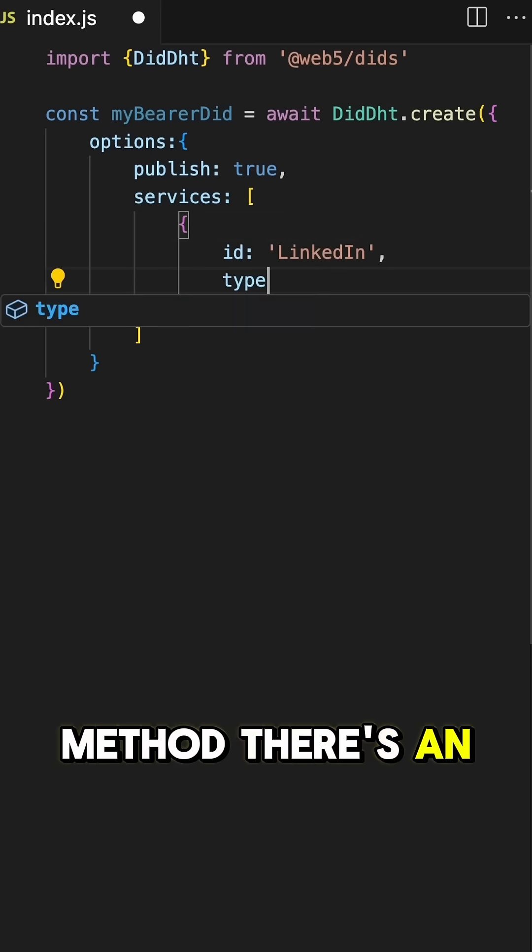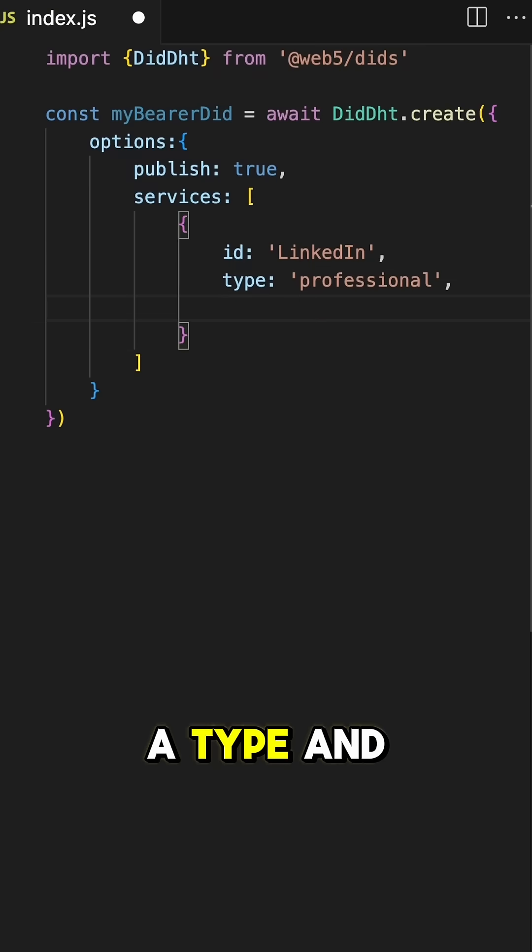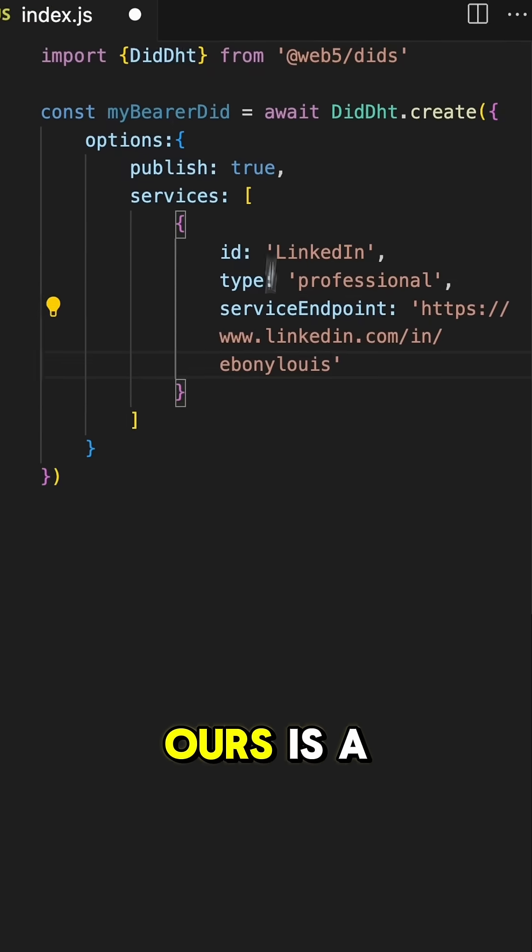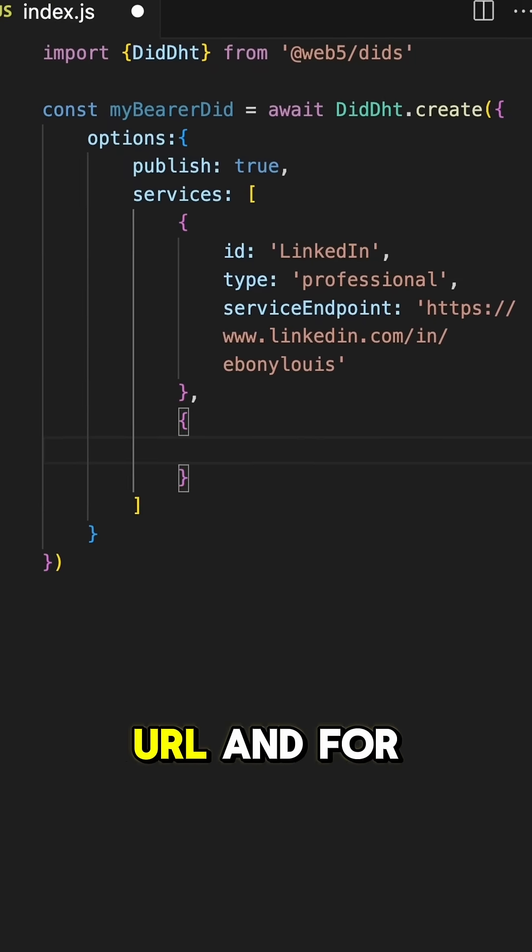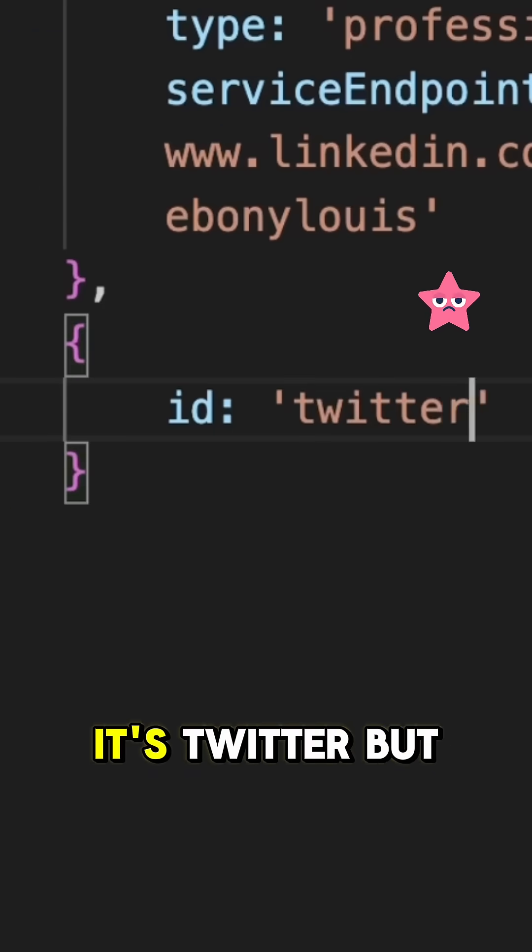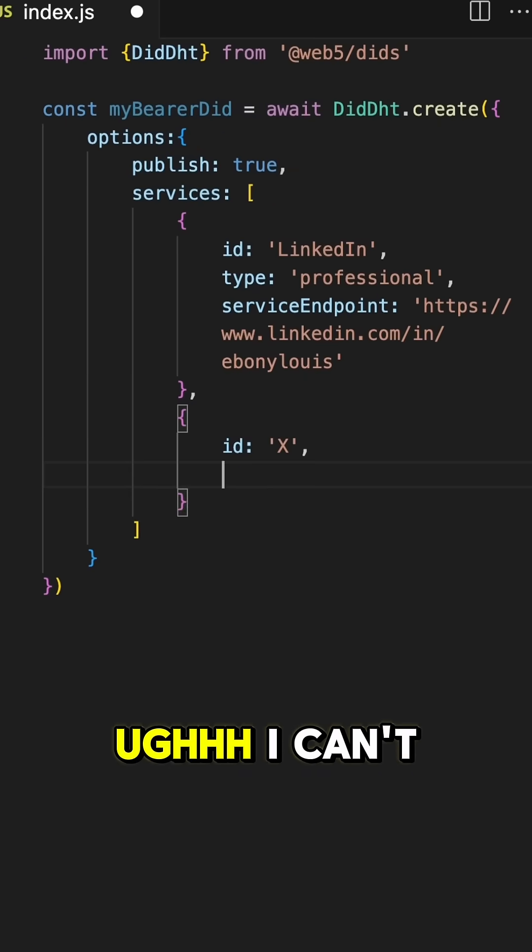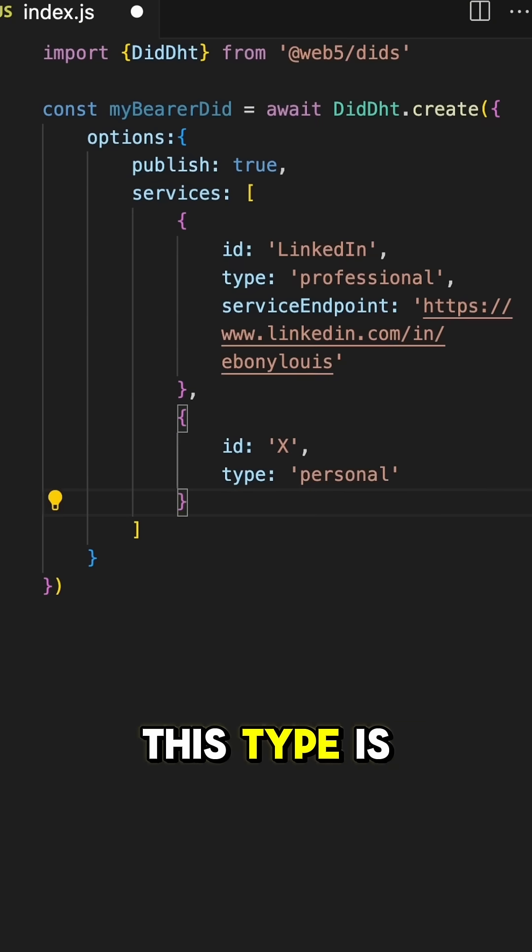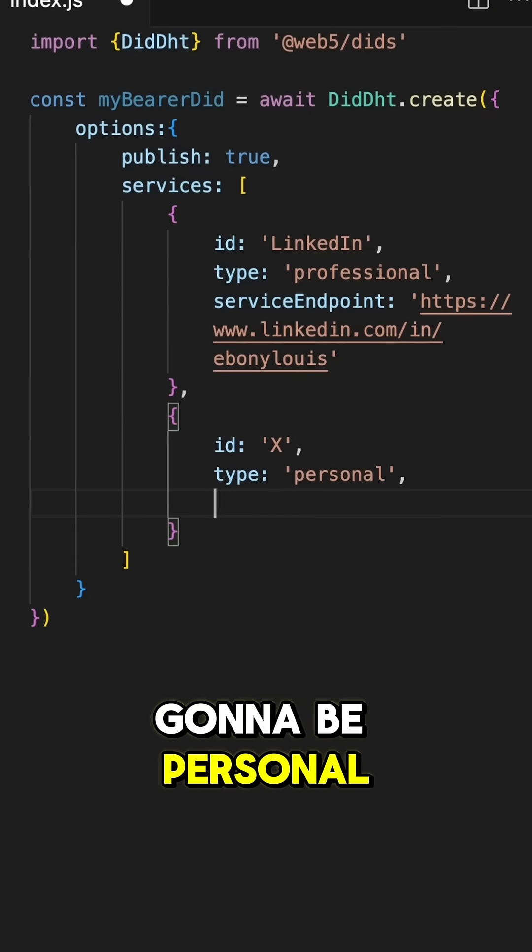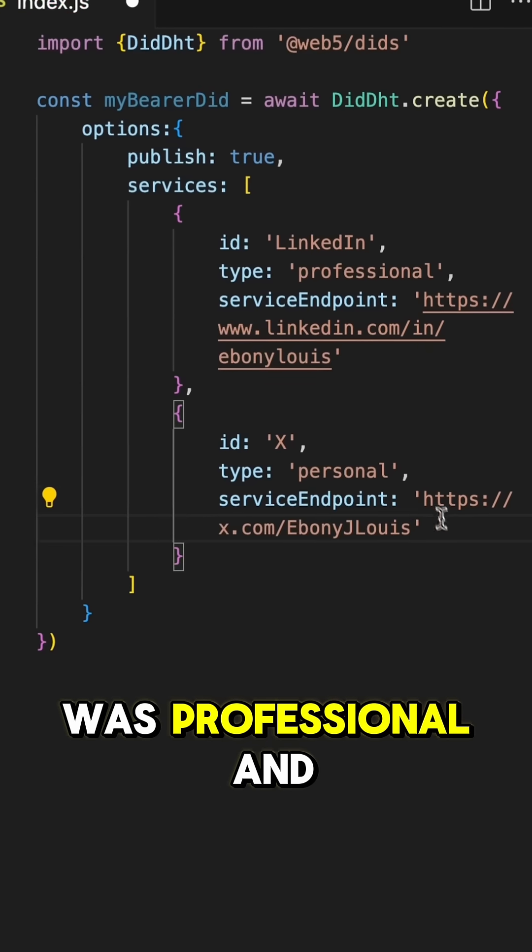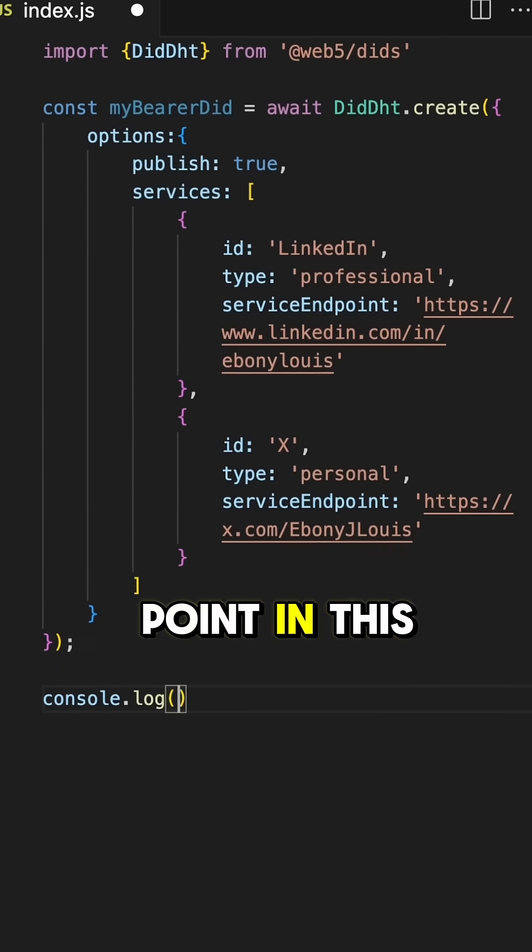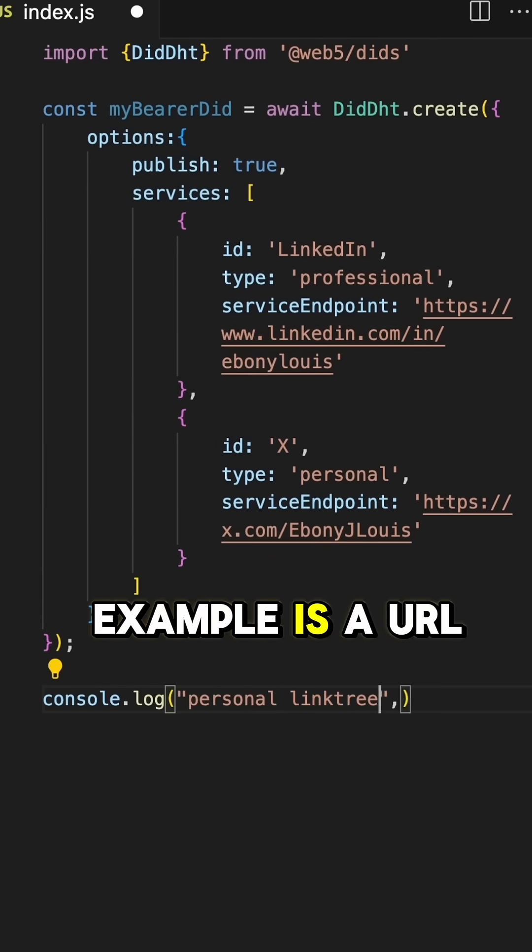There's an ID, a type, and a service endpoint. Ours is a URL and for this, oh it's Twitter but it's really X, oh I can't. This type is going to be personal, our last type was professional, and again our service endpoint in this example is a URL.